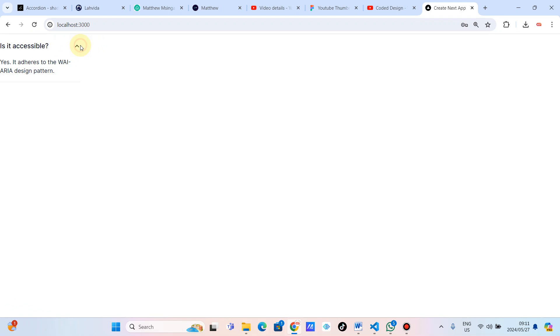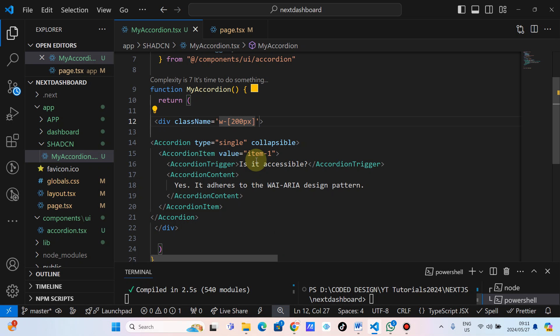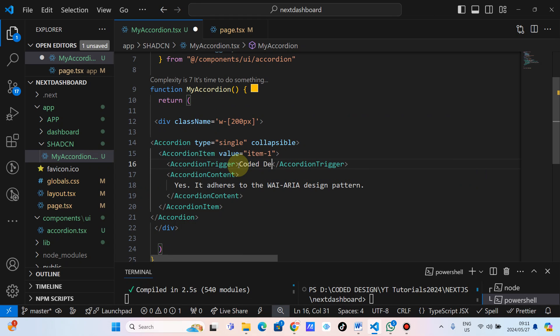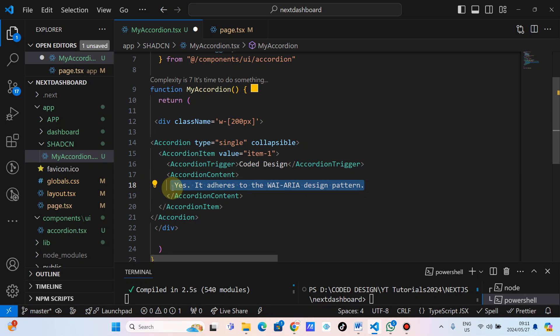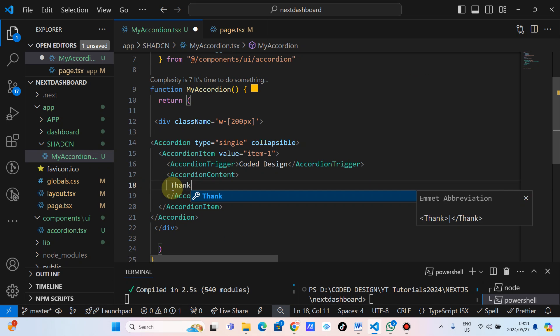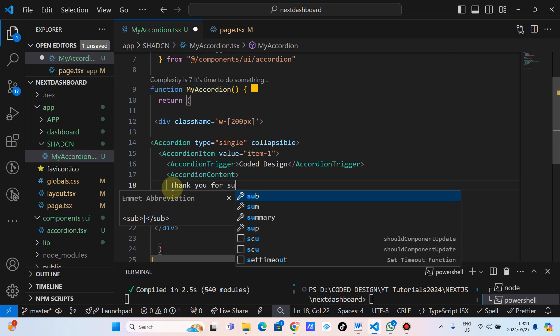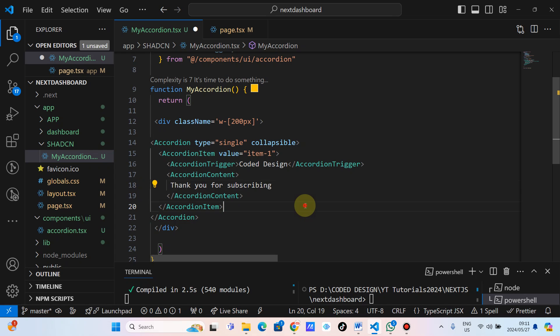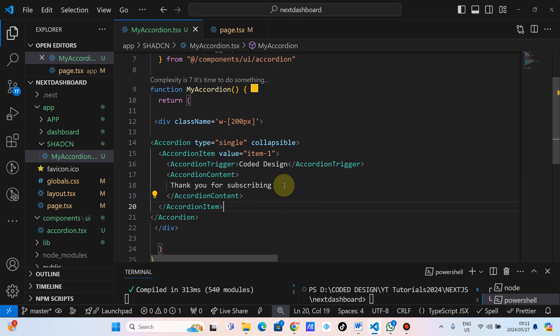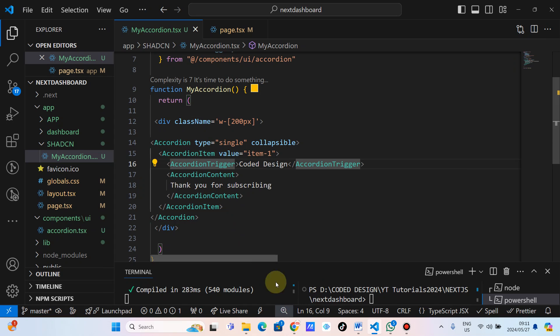I'm happy with this. Let's just change the title — I'll type 'Coded Design' here. Let's also change the description — let's type 'Thank you for subscribing'. I mean this in a true sense of the word. Let's save, go back, and check — as you can see: 'Thank you for subscribing'. I'm happy with this.